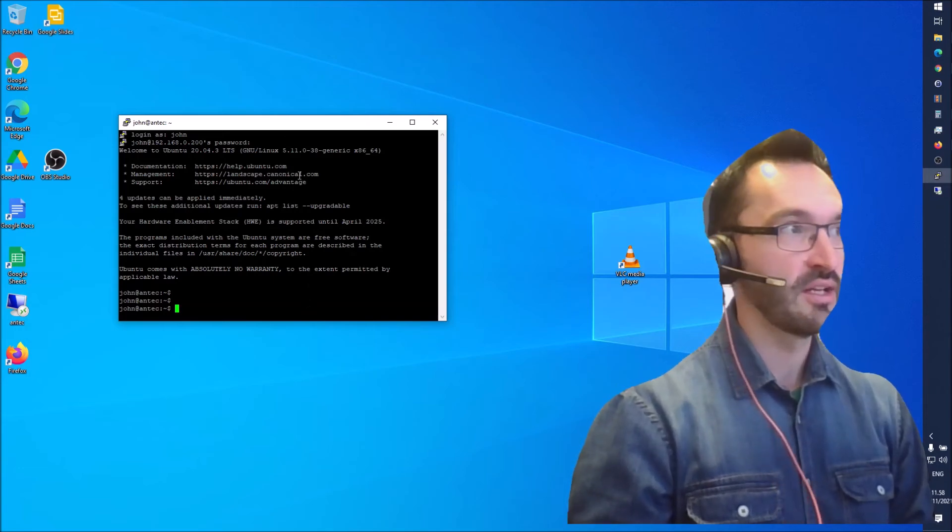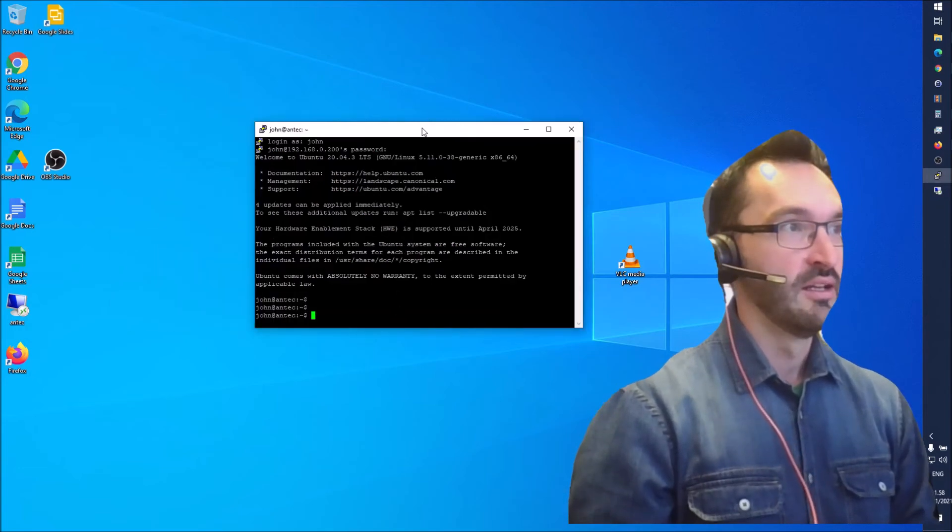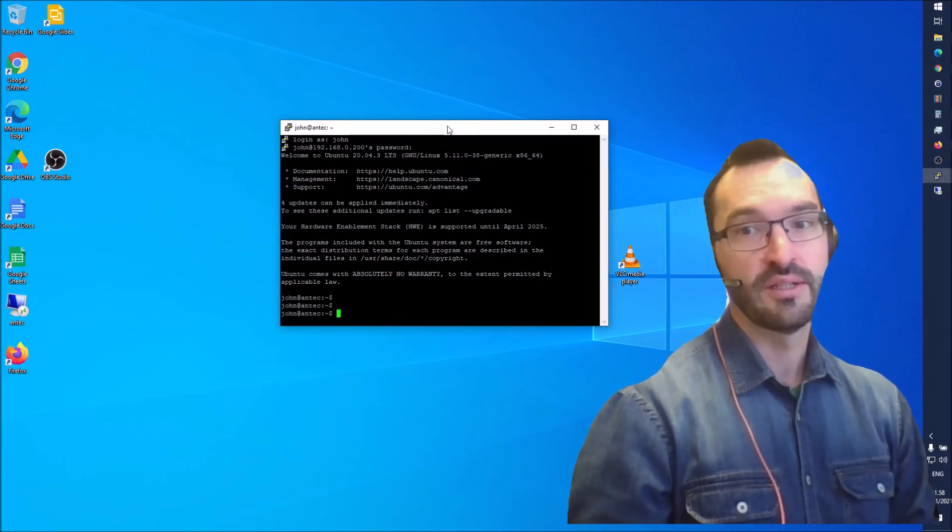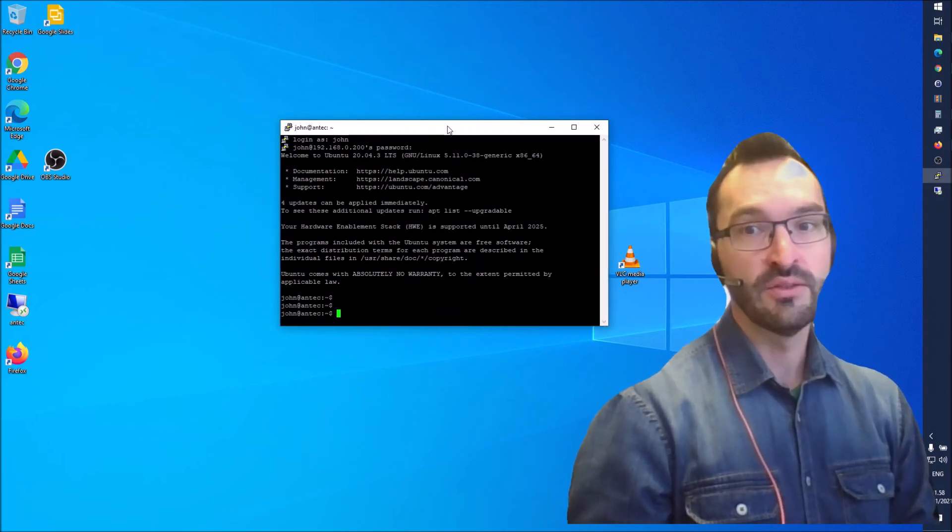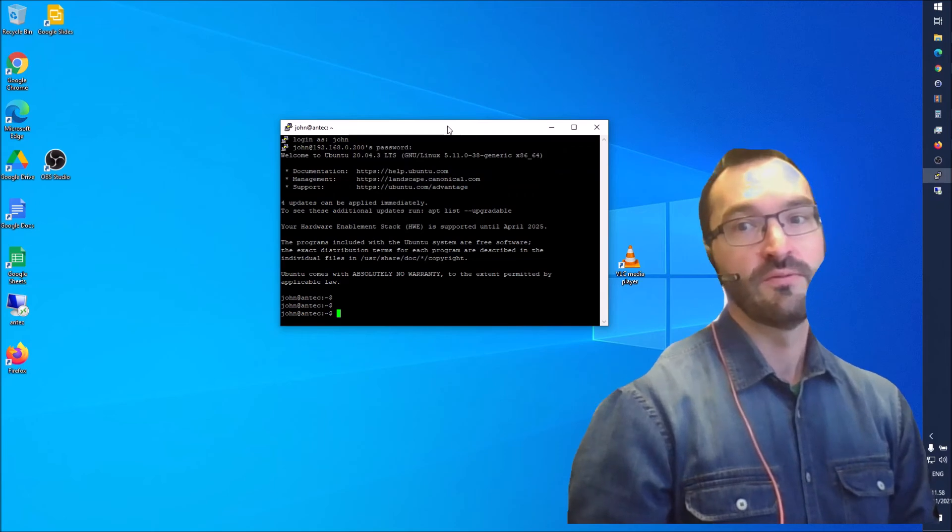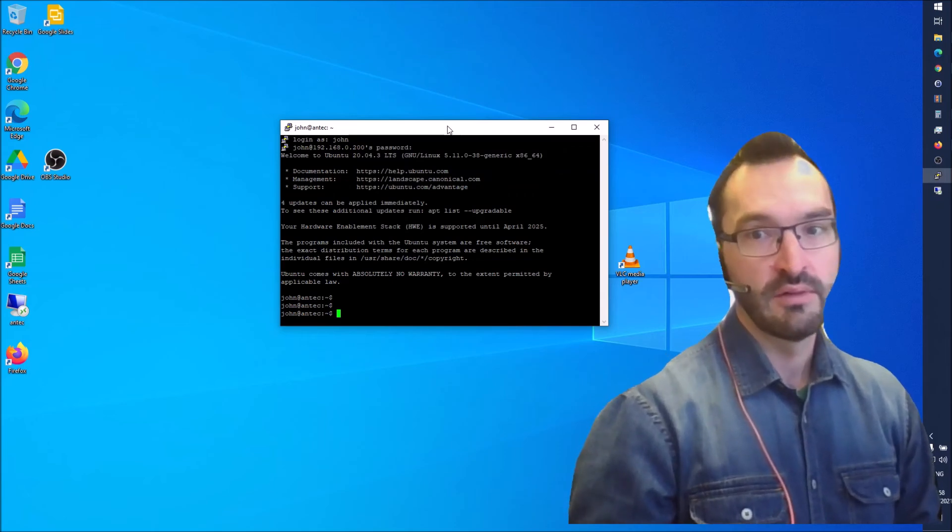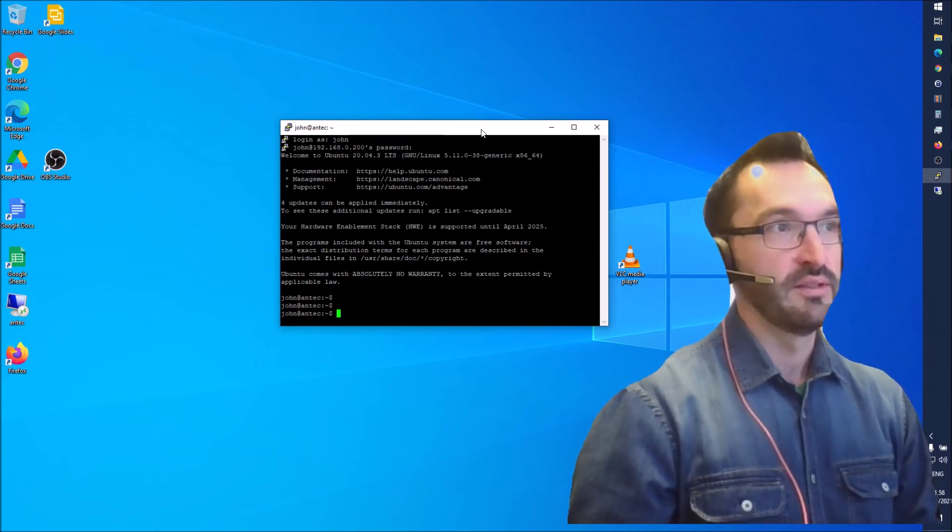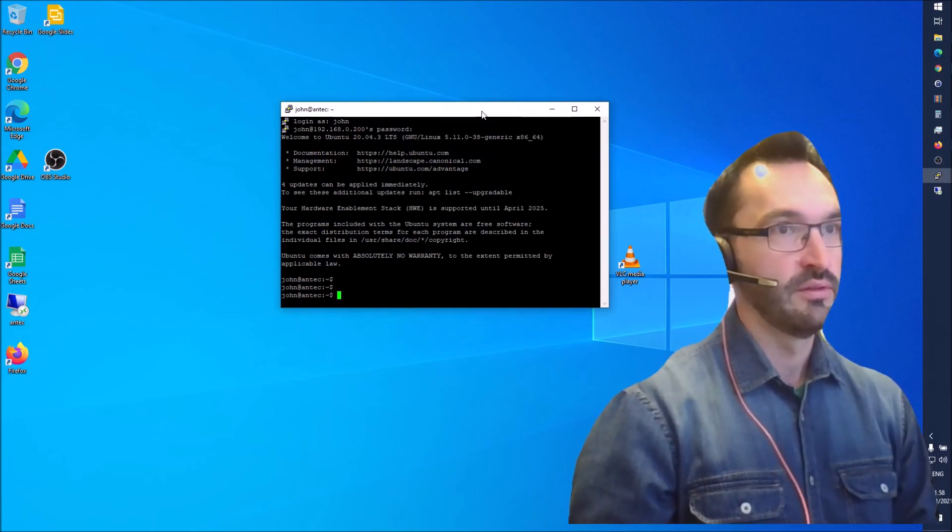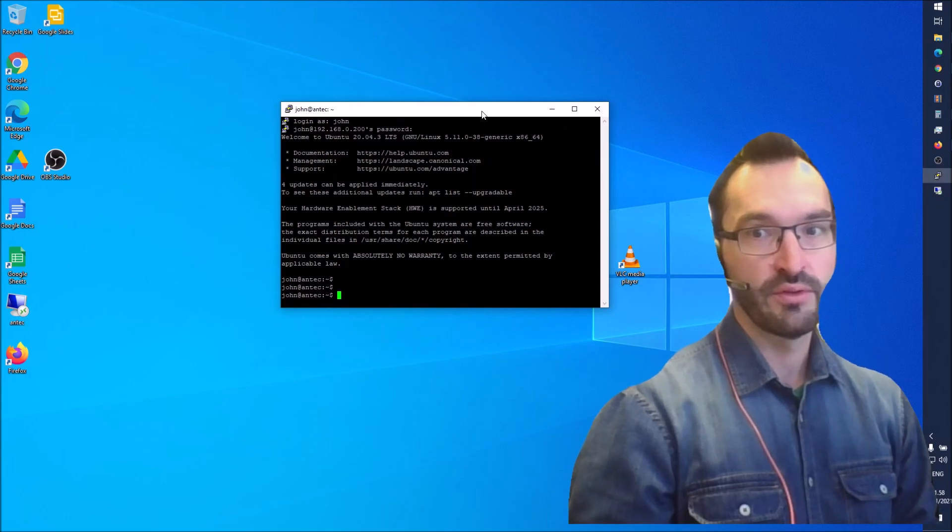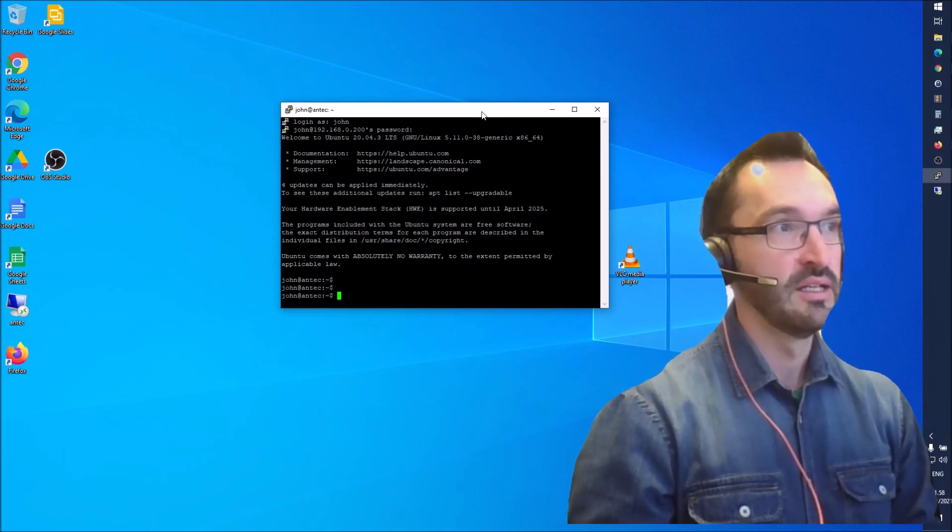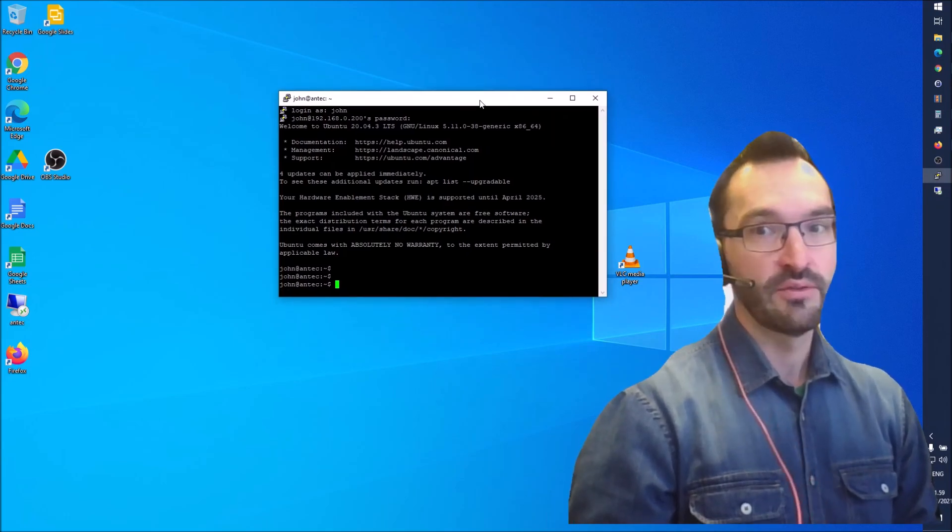Then you can SSH in and run commands on the Linux machine and do installations. And also for connecting remotely - if you open a port on your home network to the internet, then you can connect remotely to your Linux server.